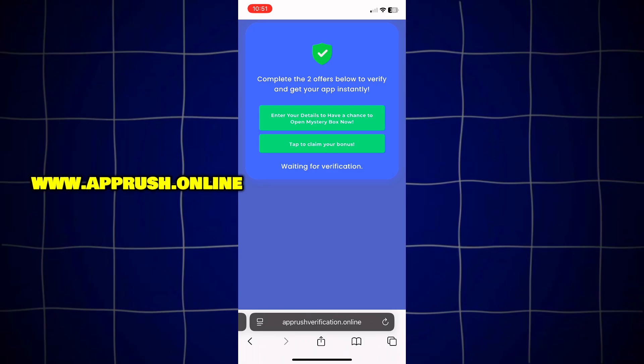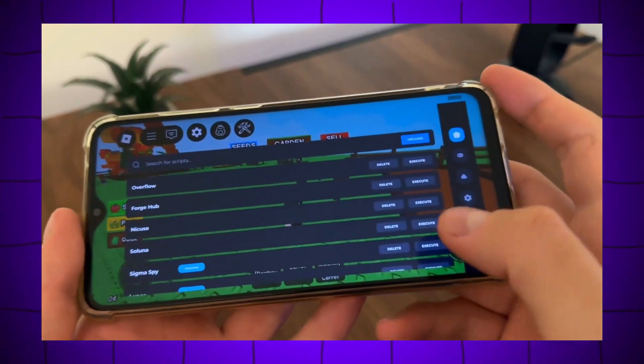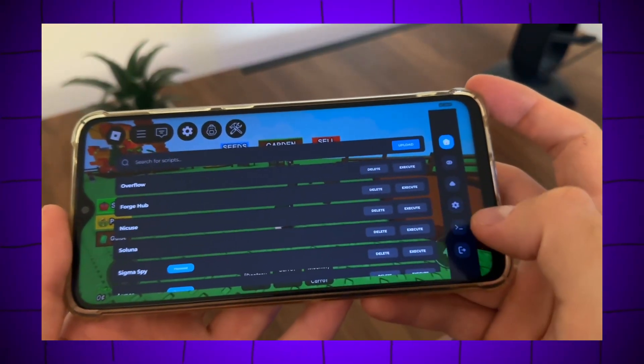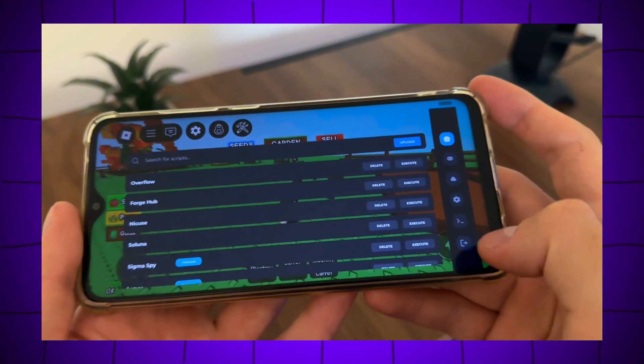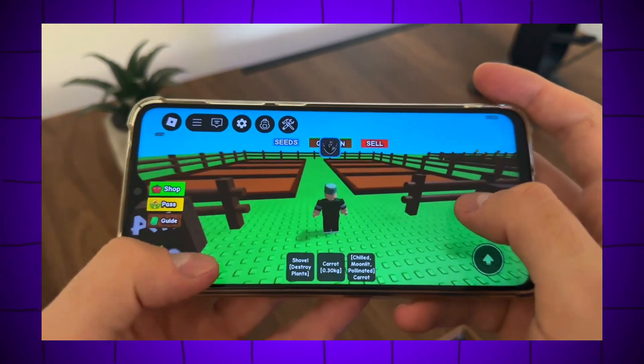Once that's done, Delta Executor will be fully installed on your device and ready to go. You can now start running scripts, customizing your experience, and making the most of Roblox right from your phone.